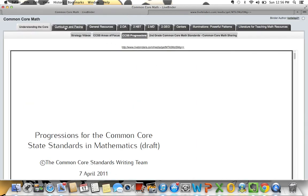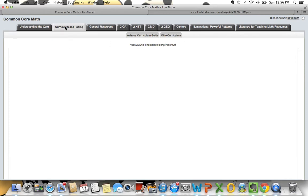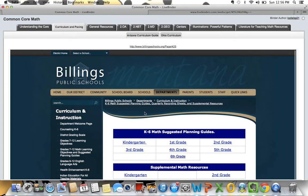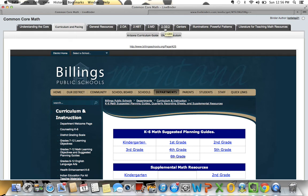I've also put in here all of my curriculum and pacing guide resources — links to what I'm going to need to do my planning, and things that other districts have created that I found helpful. I've also created a tab for each of the different domains that I am teaching in math.